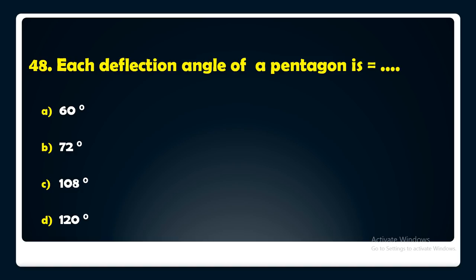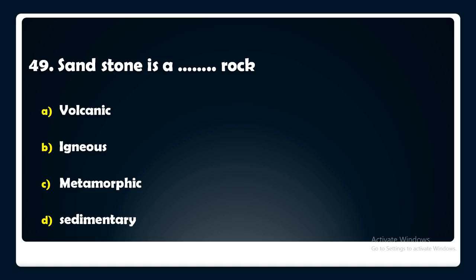Sandstone is which type of rock — volcanic, igneous, metamorphic, or sedimentary? The answer is: sandstone is a sedimentary rock.